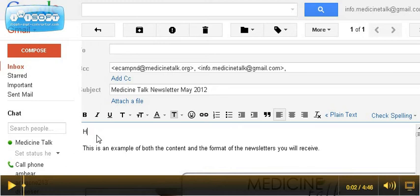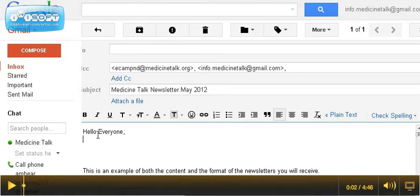You can simply add in your own greeting, hello everyone. Maybe you have a special sale, special sale this month on supplements.